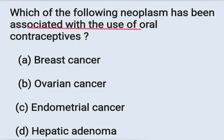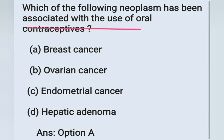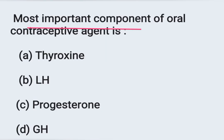Next question: Which neoplasm has been associated with the use of oral contraceptives? Option A: breast cancer, Option B: ovarian cancer, Option C: endometrial cancer, Option D: hepatic adenoma. The correct answer is Option A: breast cancer, which is commonly seen in people using oral contraceptives. Next question: The most important component of oral contraceptive agents is — Option A: thyroxin, Option B: LH (luteinizing hormone), Option C: progesterone, Option D: growth hormone. The correct answer is Option C: progesterone.